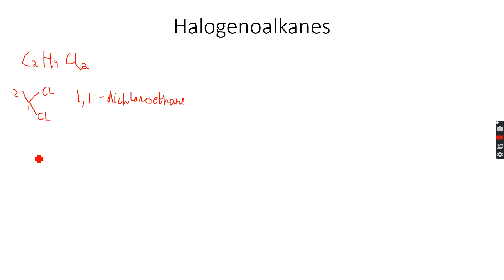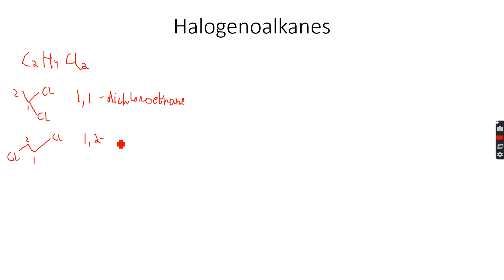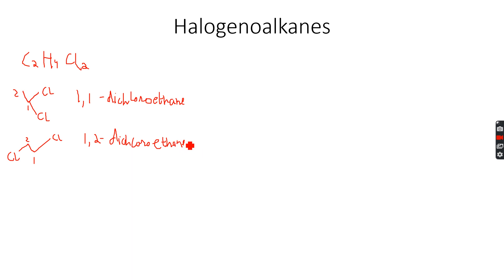The other isomer we can have for this is 1,2-dichloroethane because everything remains the same. What changes is that one of the chlorine atoms is on the first carbon atom and one chlorine atom is on the second carbon atom. That's why 1,2-dichloroethane.